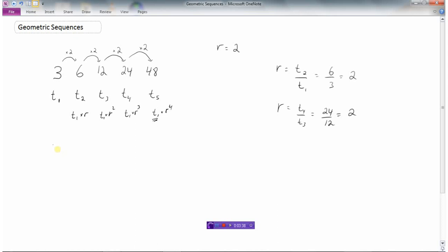So we can make a general form: if you want to find any term tn, where n is any term you want to find, you start with the first term t1 and multiply by the ratio r raised to the power of n minus 1. For instance, if I wanted to find t12, I would start with t1 and multiply by 12 minus 1, or 11 ratios.